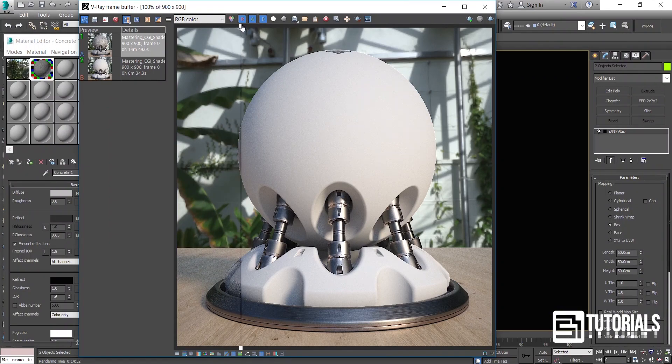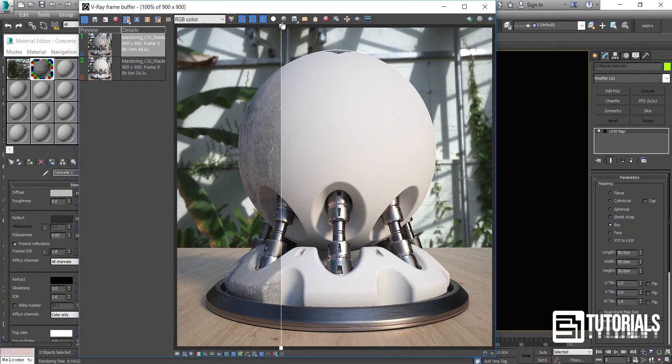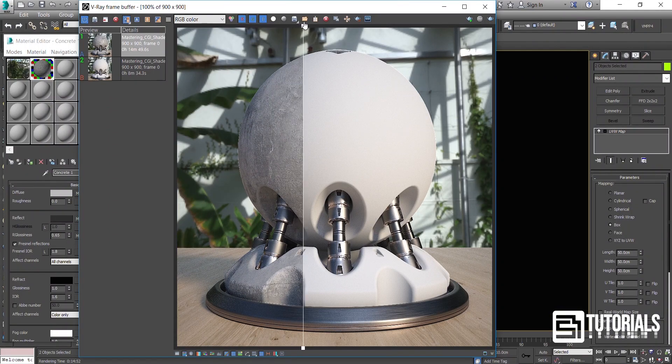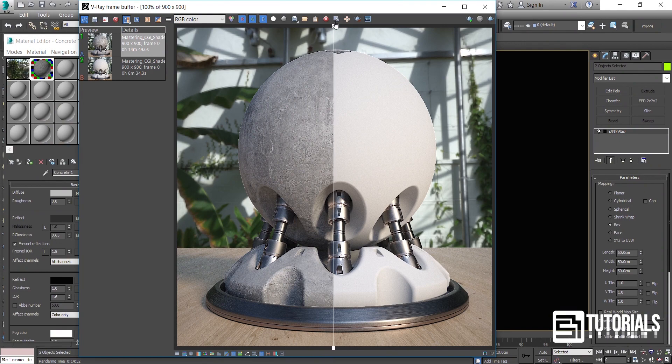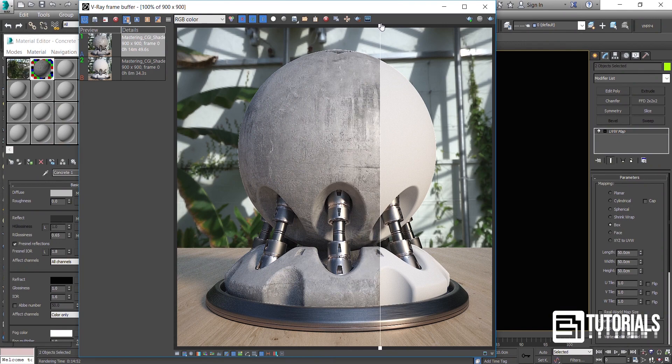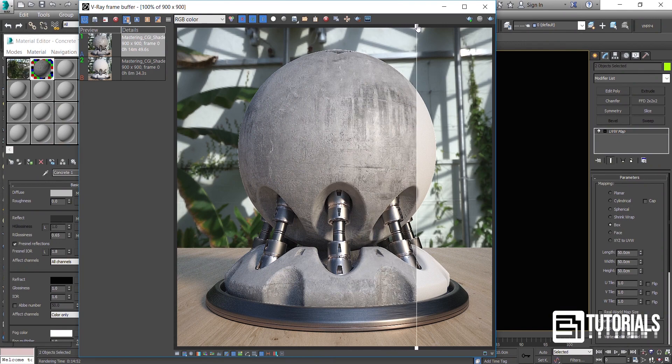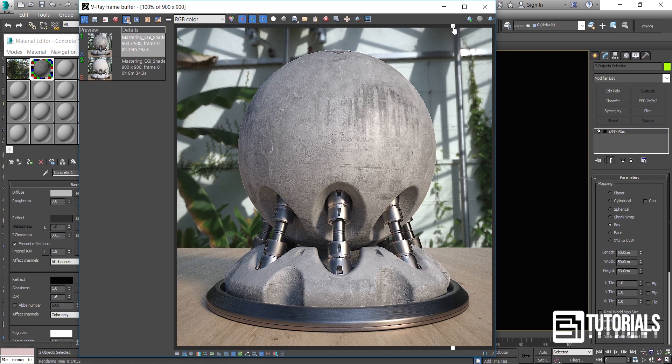Hello everyone, I am Said Mandagar. In this tutorial you will learn how to create advanced concrete shader. By the end of this video you will be able to create this or any kind of concrete you want. Now let's dive in!